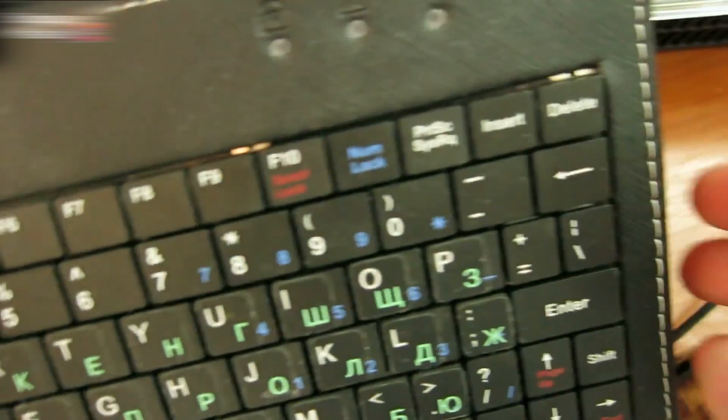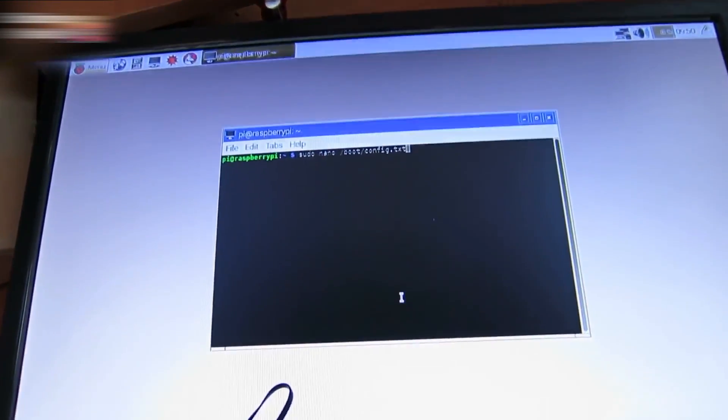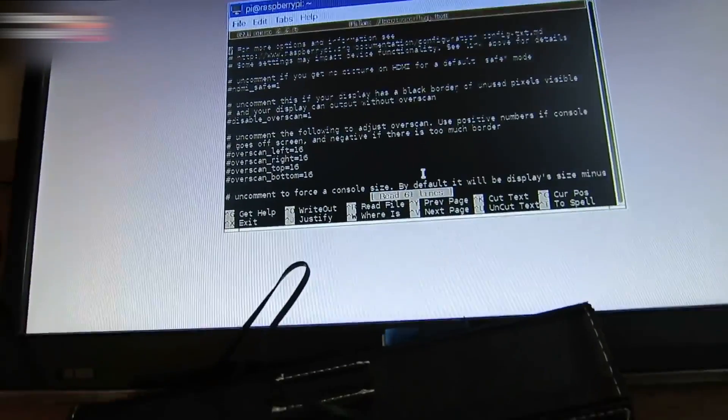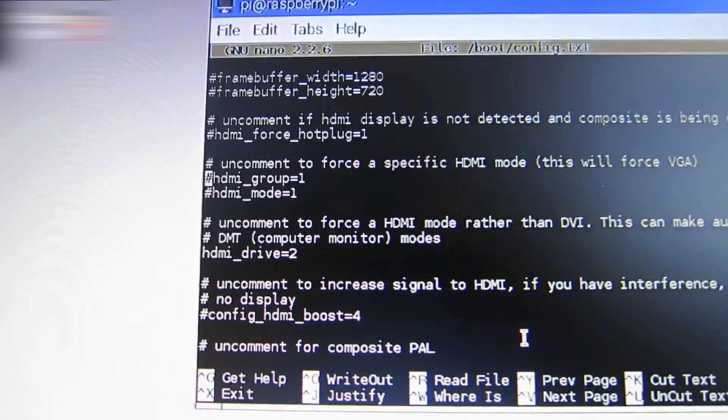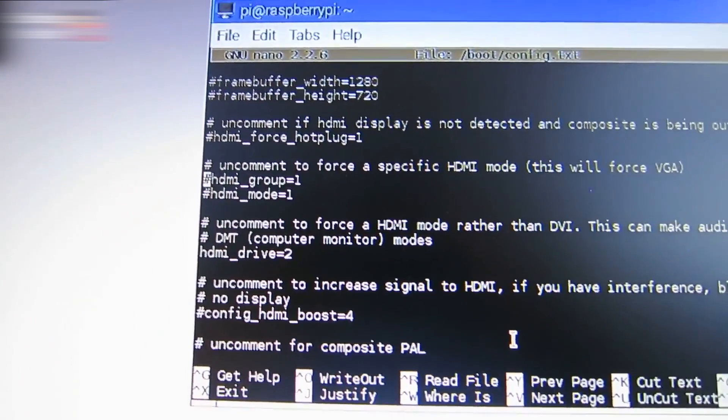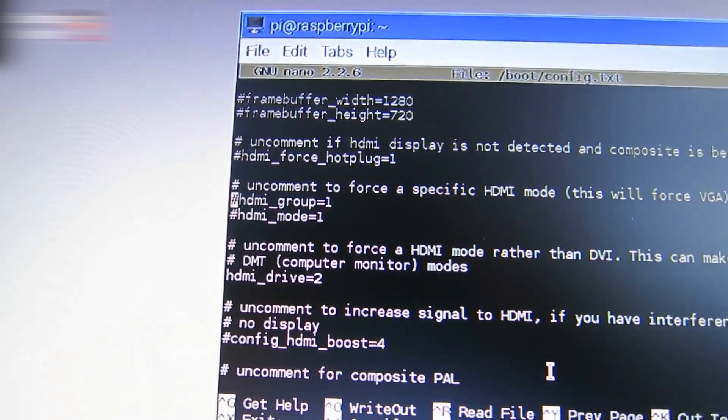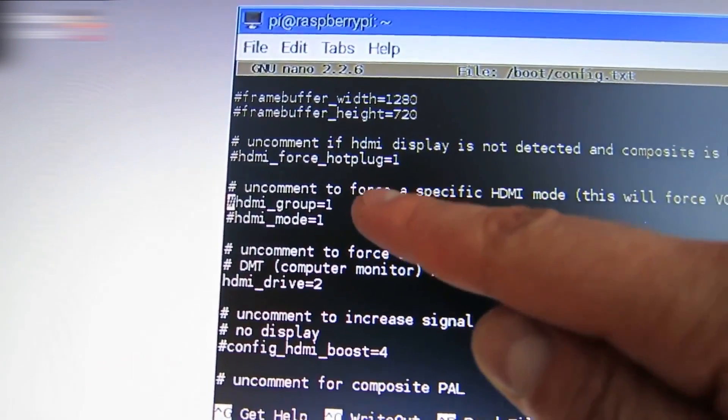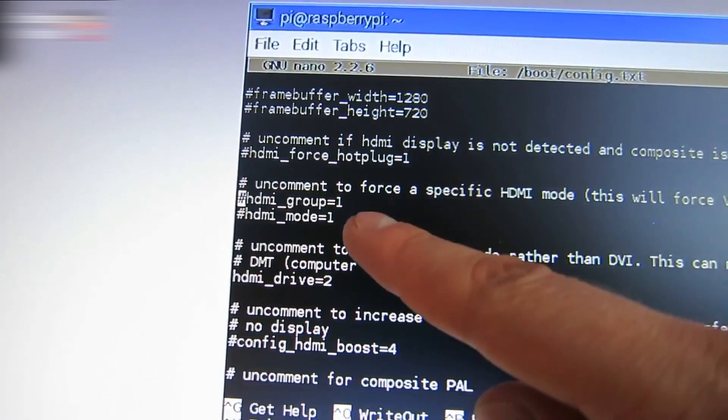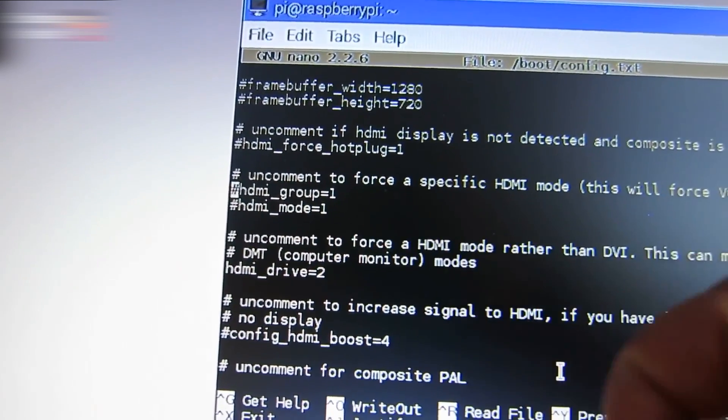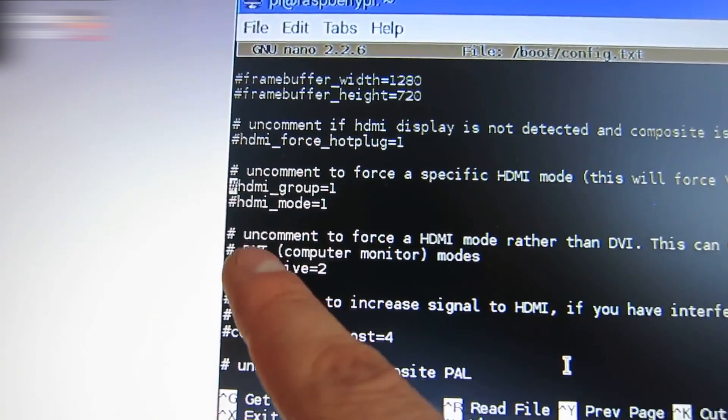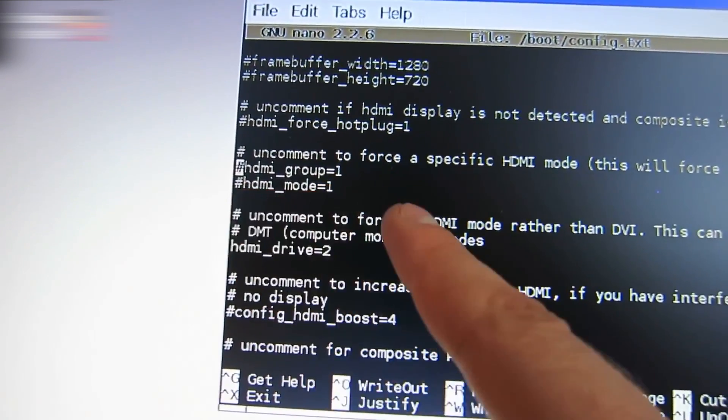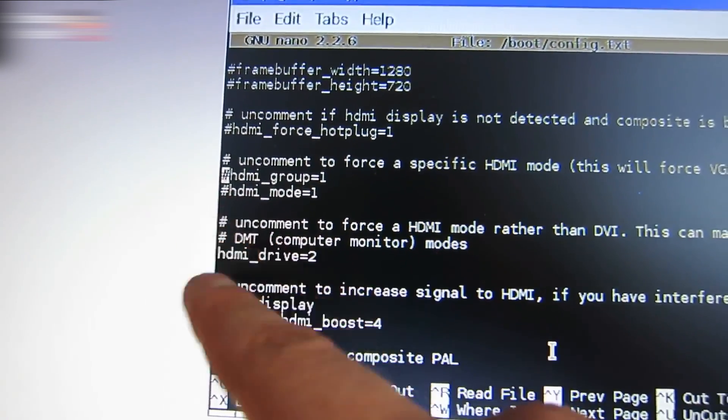The config.txt file is open. Edit the file. Using the keyboard arrow buttons, find #hdmi_group=1 and #hdmi_mode=1. It's all commented already, and there's a number sign at the beginning.